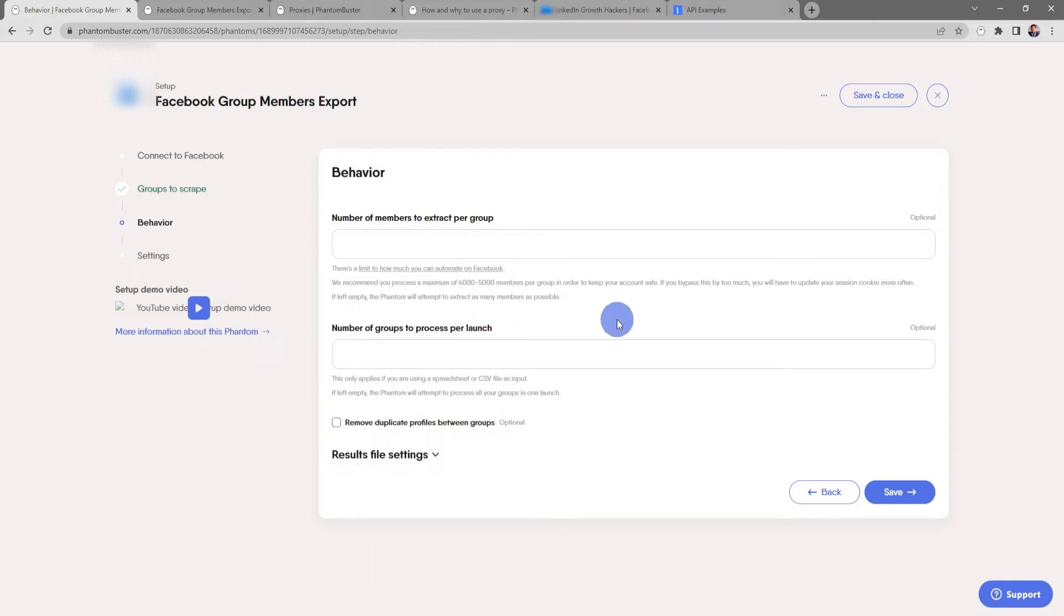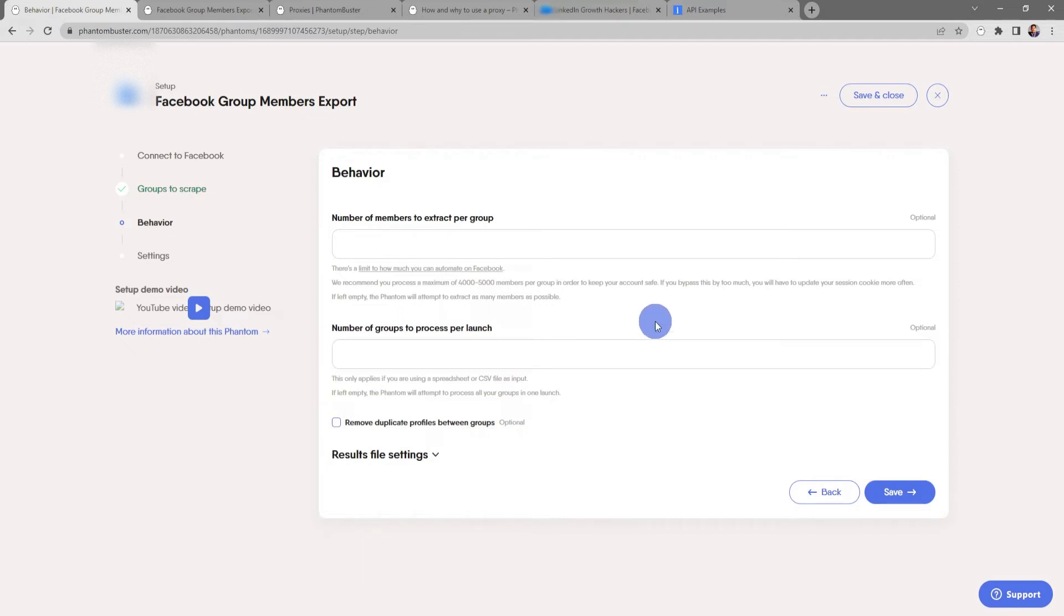There's also the number of groups to process per launch. So if you're using a spreadsheet you can limit the number of groups to process every time you launch this phantom. This only applies when you're using a spreadsheet or CSV file as an input. If you leave this input empty, the phantom will attempt to process all of your groups in one launch. You can also choose to remove duplicate profiles between groups.